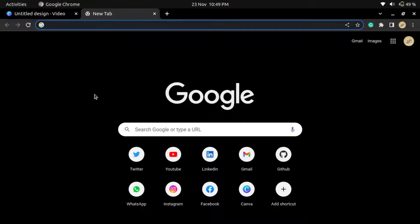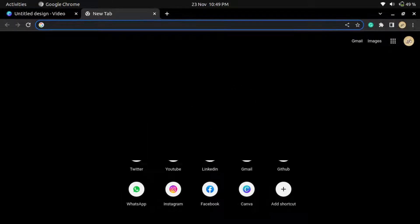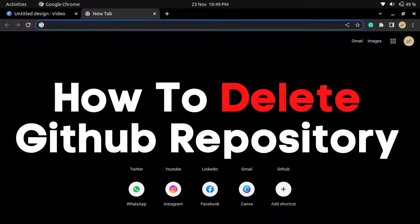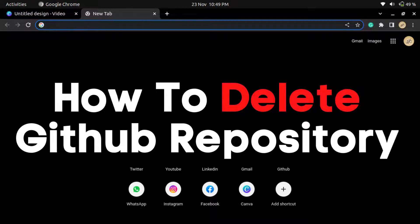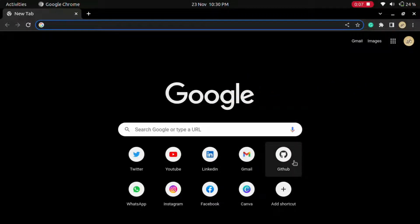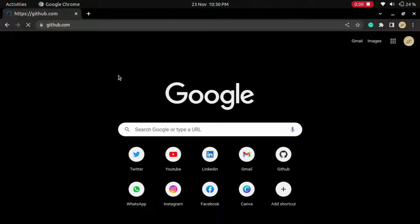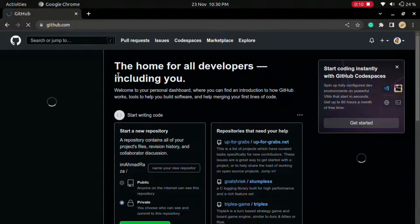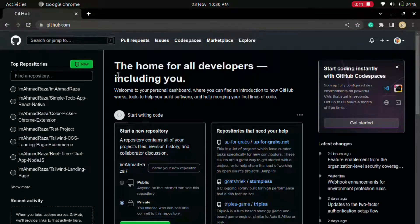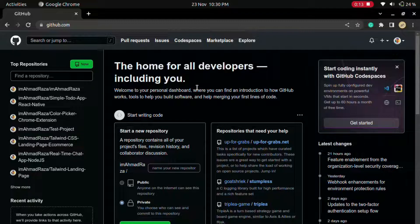Hi everyone, in this video we are going to learn how to delete a GitHub repository very easily. So starting off, simply open github.com in your browser.